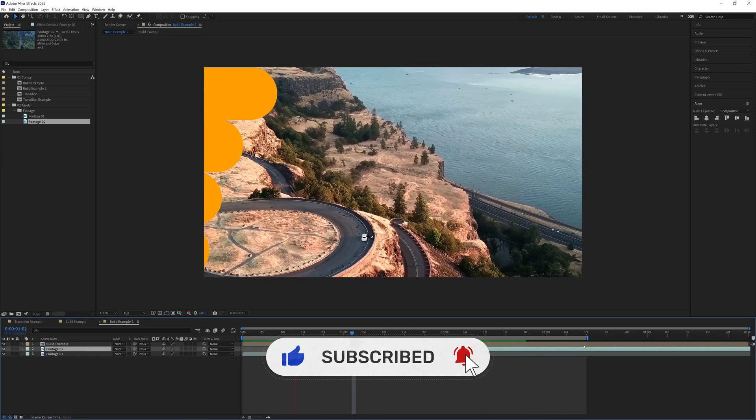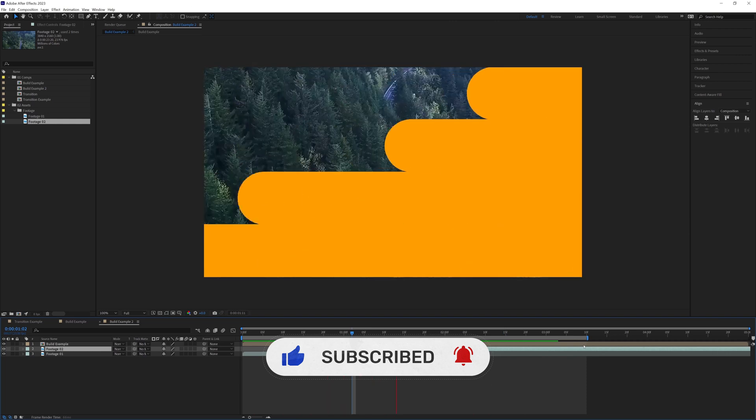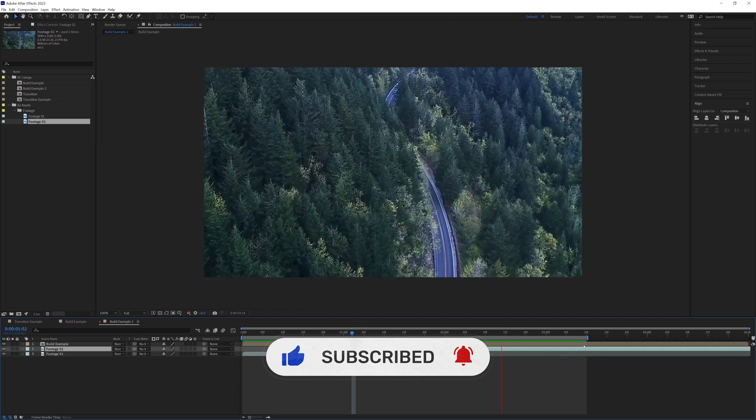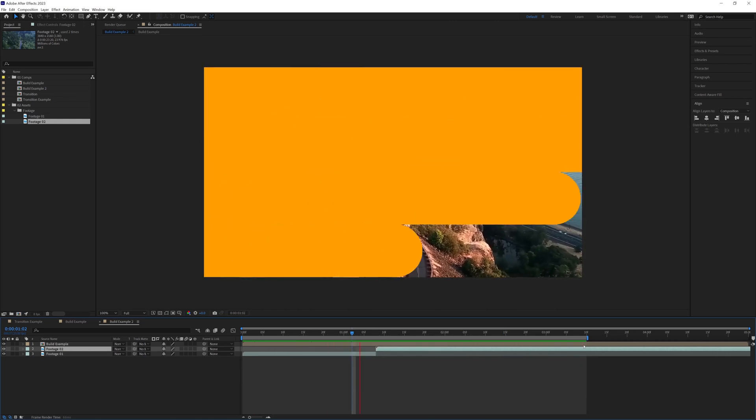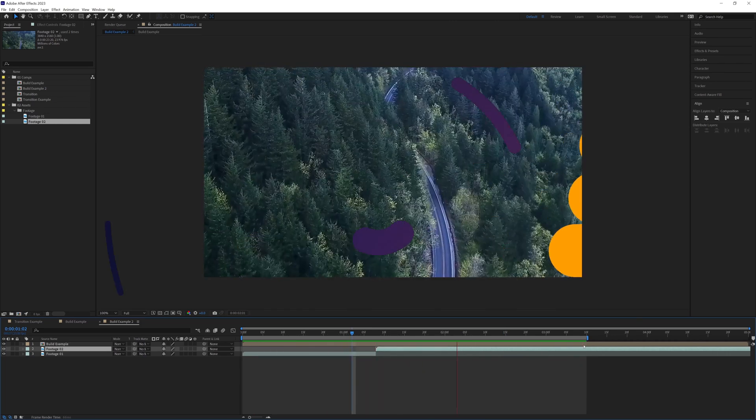I hope you enjoyed and found this useful. Please don't forget to like and subscribe. Thanks for watching and I'll see you again soon.